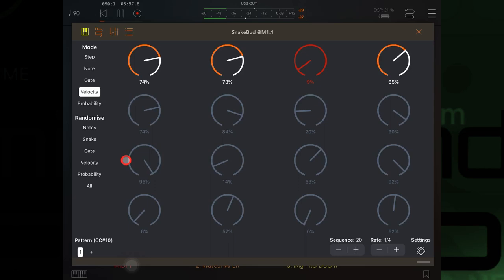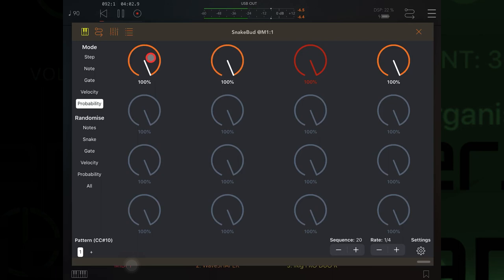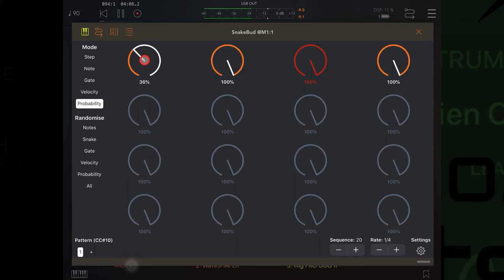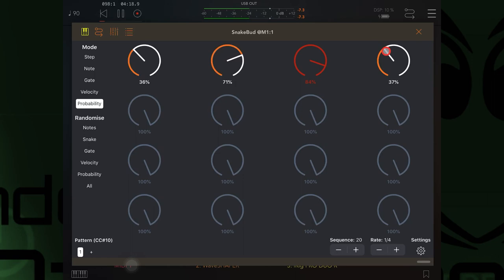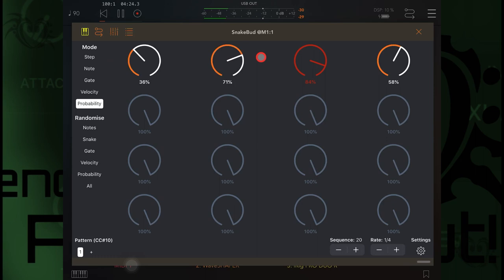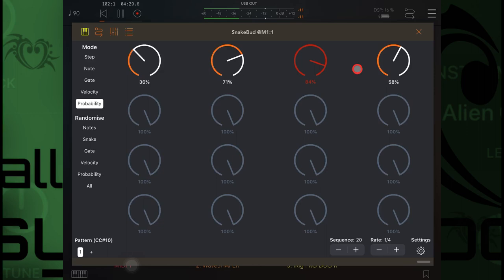Now probability will introduce a chance that a note may not play. So it's 30% likely to play, that one's 71% likely to play. So if you do some of this, you're going to end up with a sequence where sometimes a note will play, sometimes it won't play. And if you make them all random probabilities, then it's going to be a bit different every time, which is really cool. And we can randomize that too.